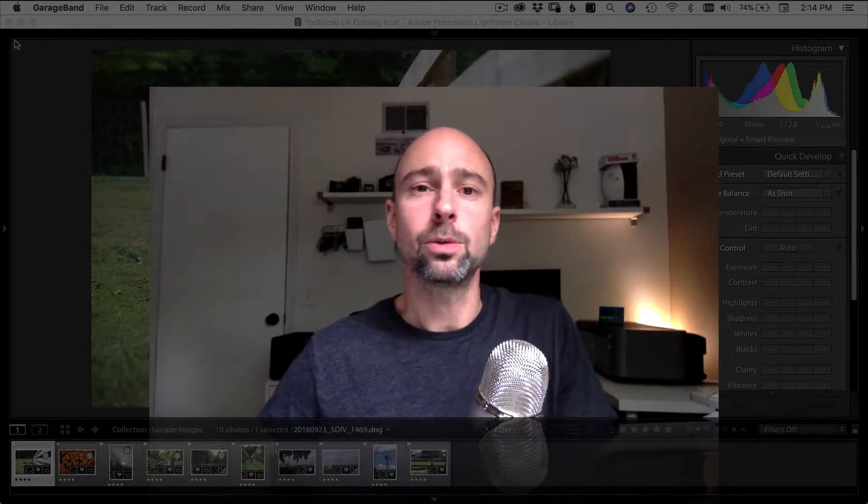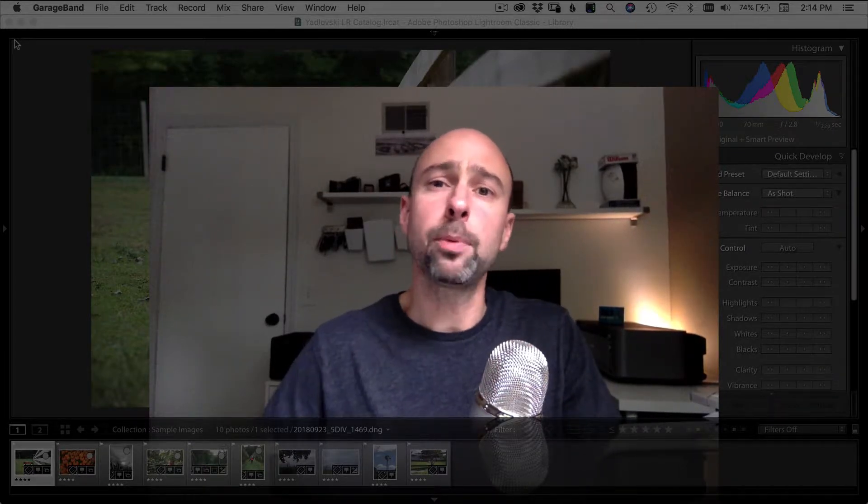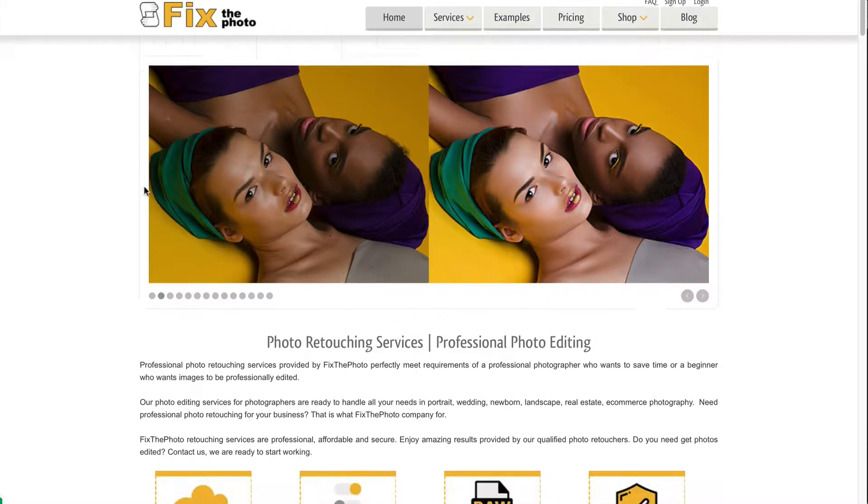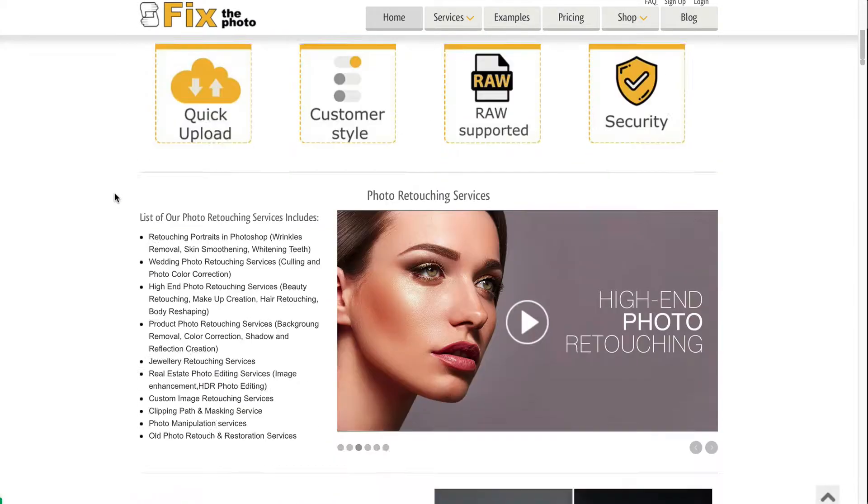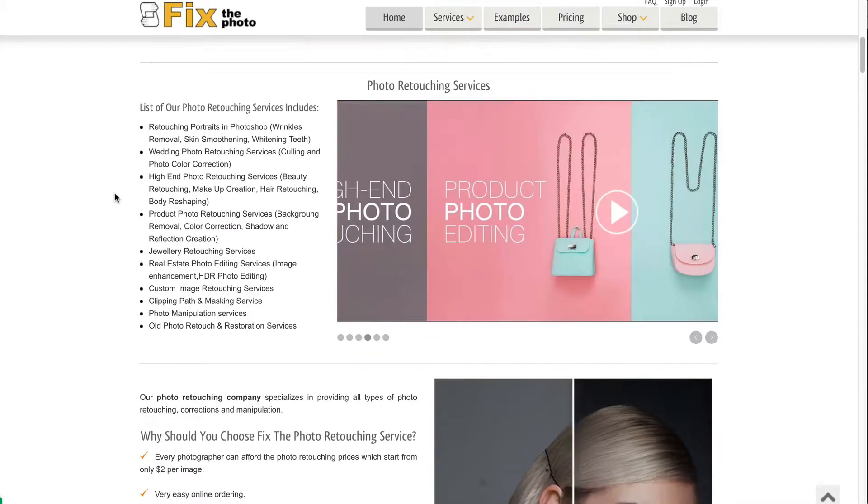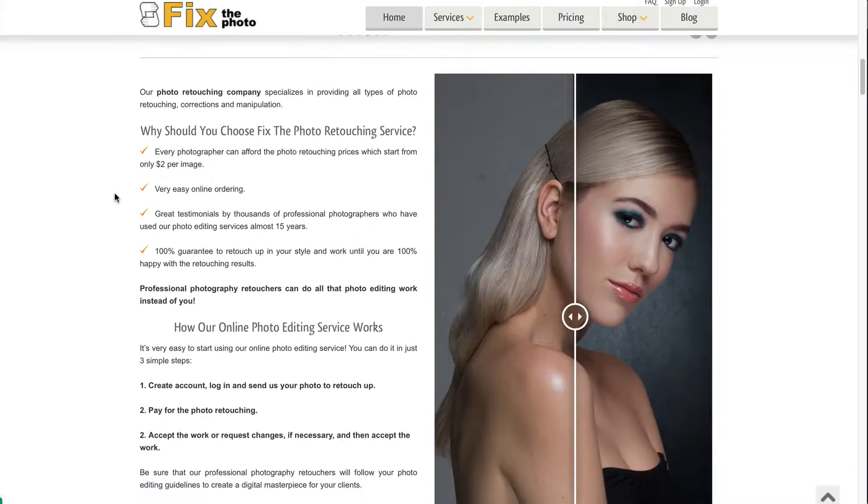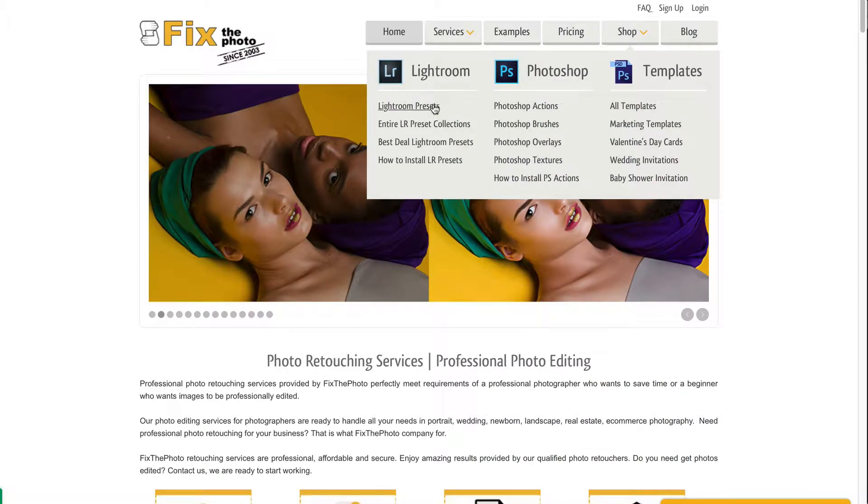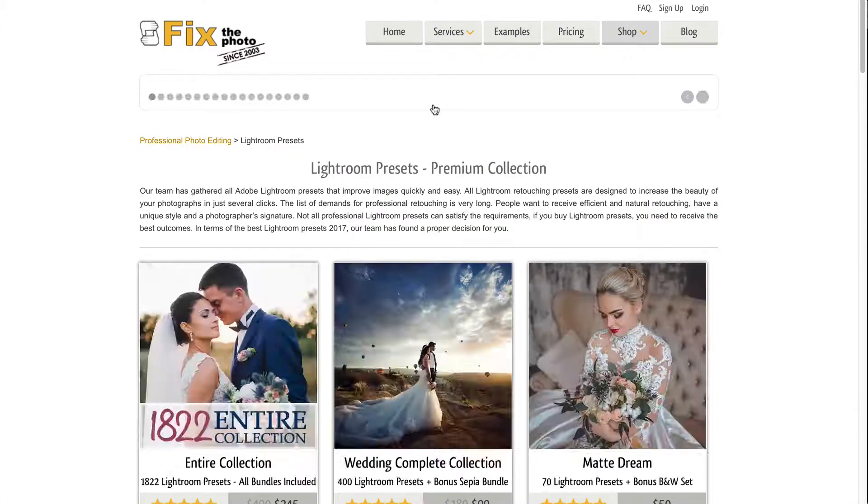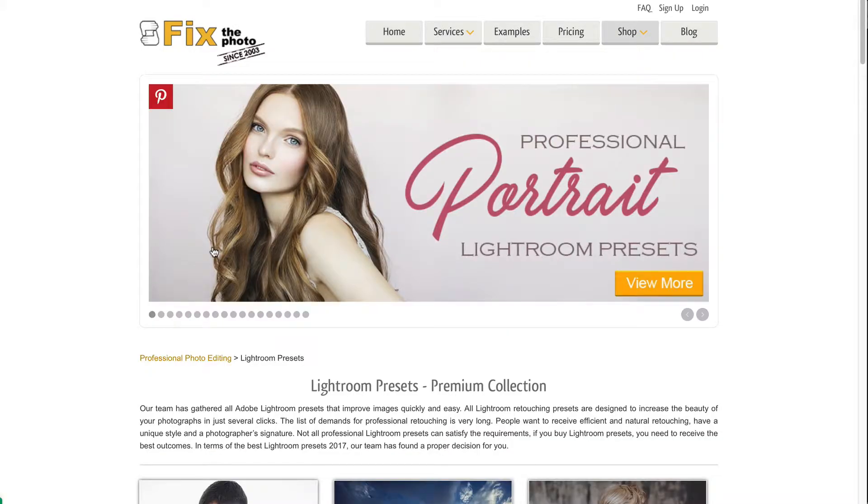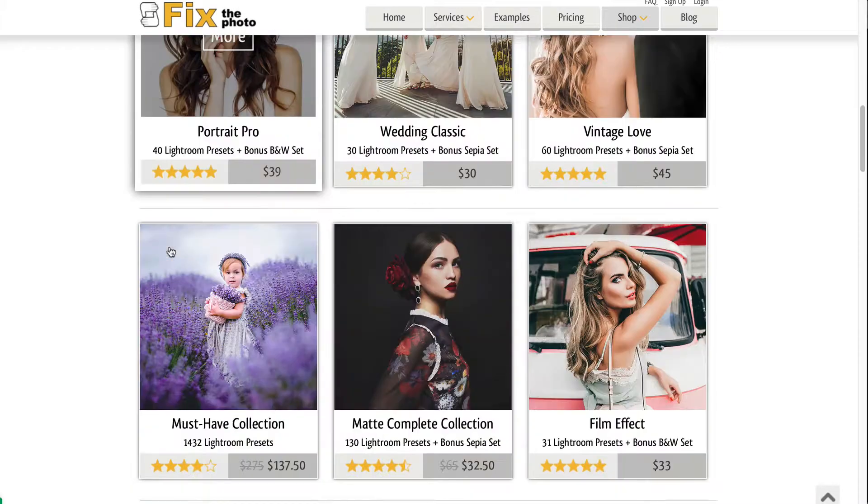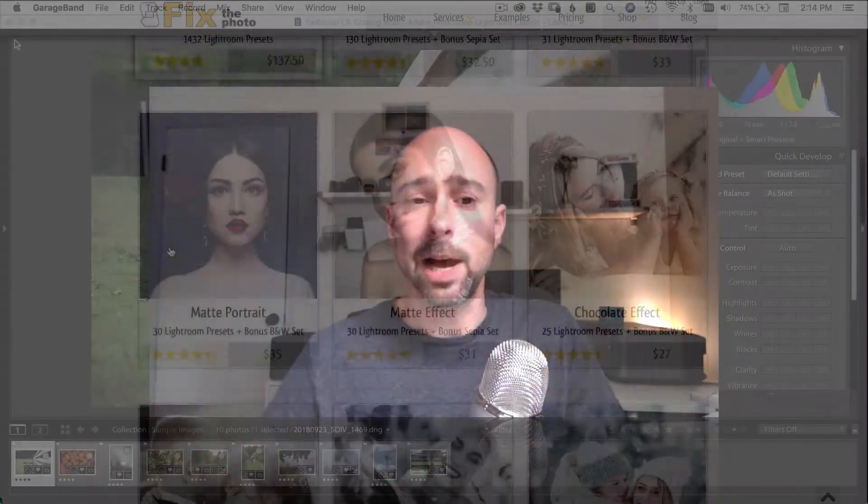Alright, so a couple weeks ago, somebody had reached out to me from FixThePhoto.com and asked if I would be interested in reviewing some of their presets. So they offered to send me some presets to try out, and here we're going to install them and give them a shot.